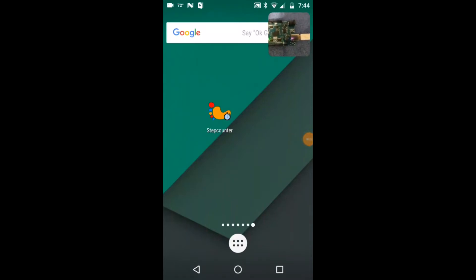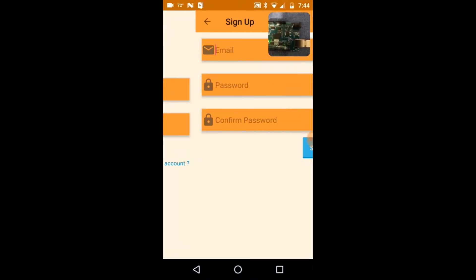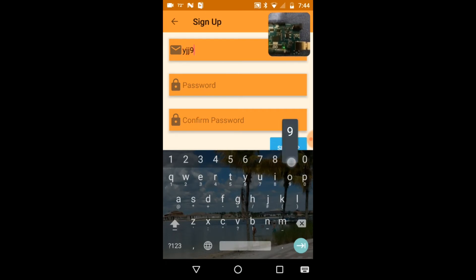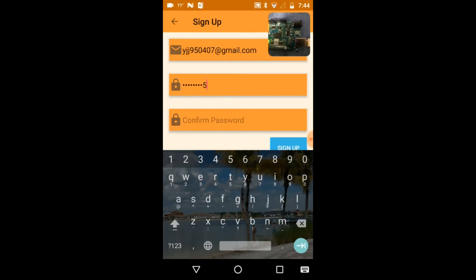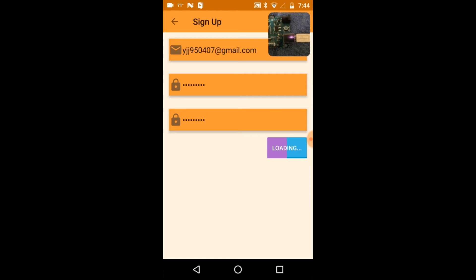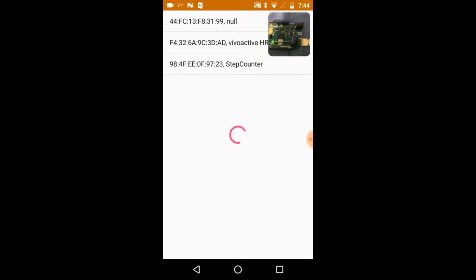Hello guys, this is a quick demo for the Android app step counter by using the step count function on Arduino 101. Let's open the app, create an account with email address and password, sign up — success. Click connect, looking for the Arduino, then click on step counter.